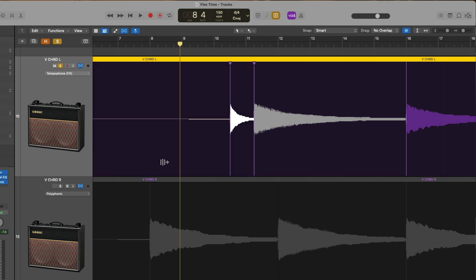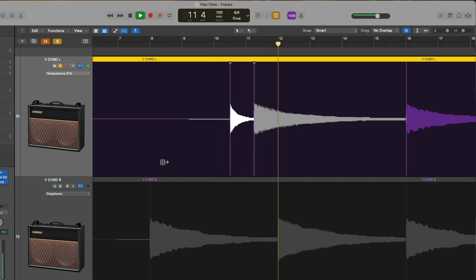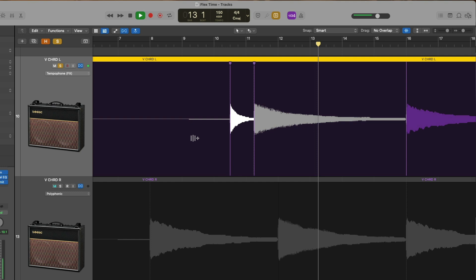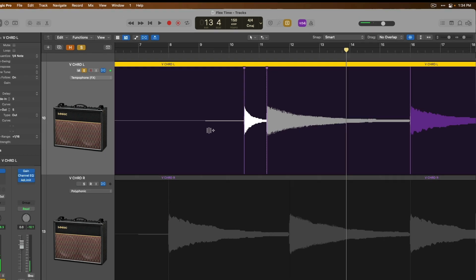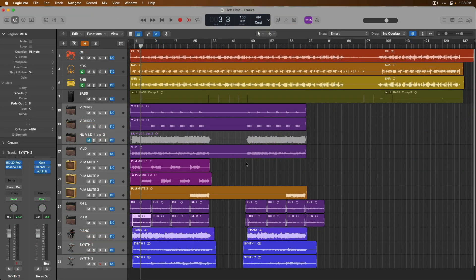There we go. Let's take a listen. Tempophone is definitely a unique special effect. And I really think it's for a specific vision if you have it.